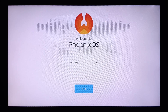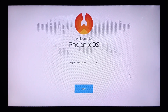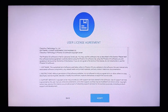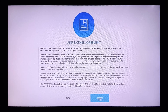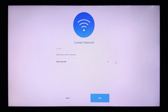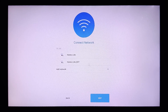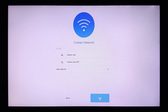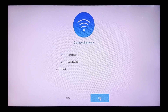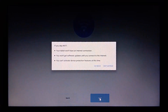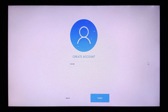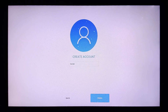Select your desired language and click next. Accept all the user license agreement. If you want to connect to Wi-Fi you can, or else you can skip the step. You can add your name or click finish.